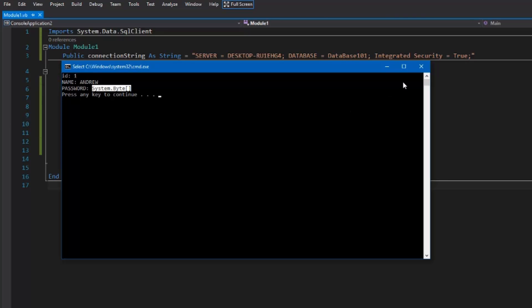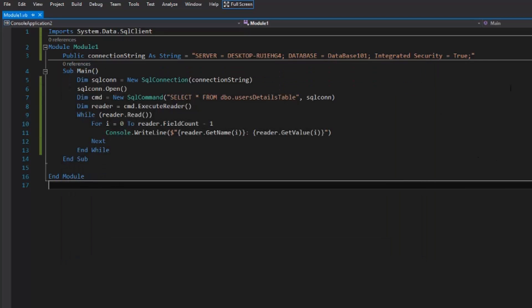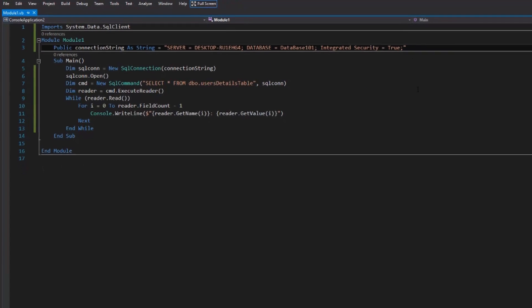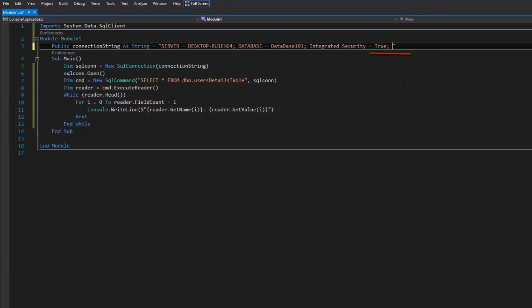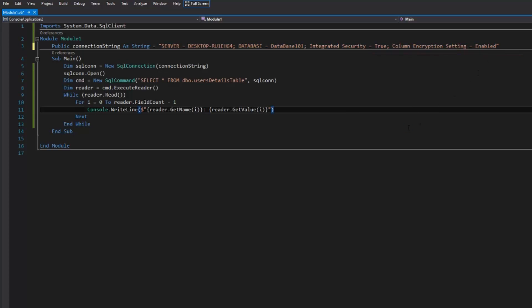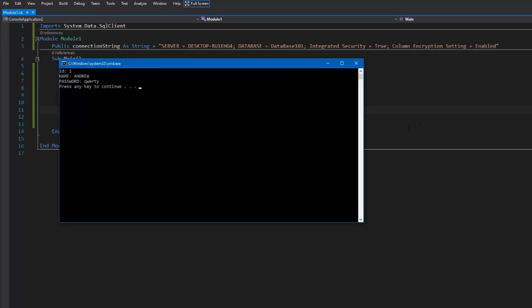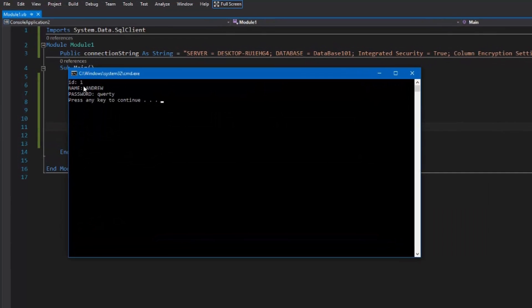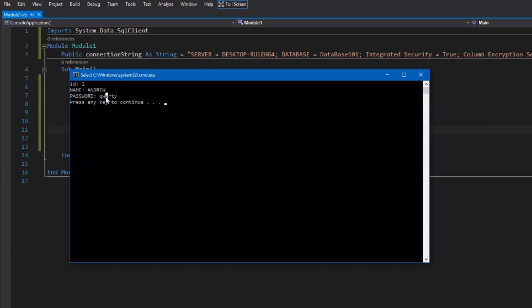Let's say that we actually do want to read what's in our database. What we need to do is add a setting to our connection string which is column encryption setting equals enabled. And as you can see I can now read the password that was inside my database.